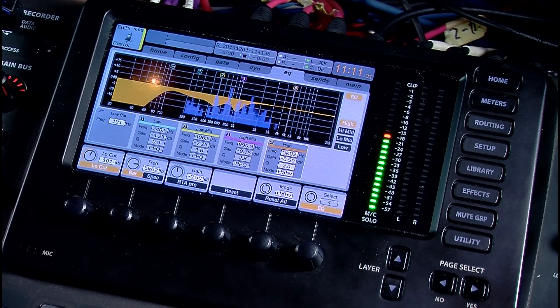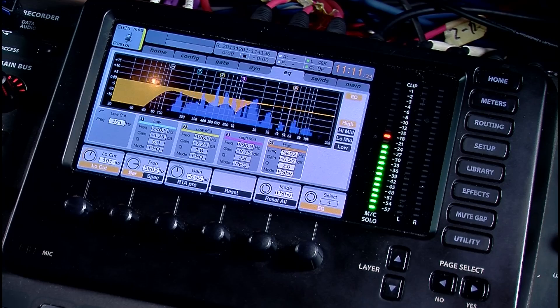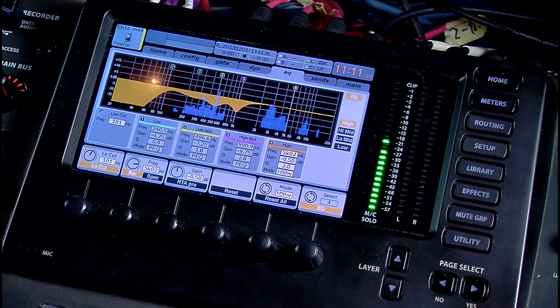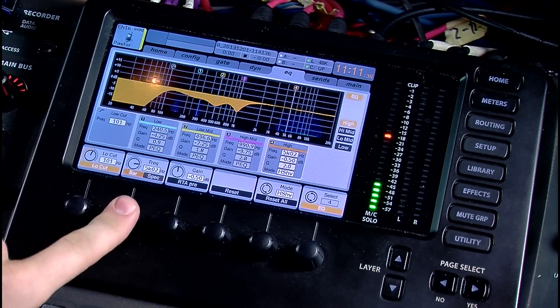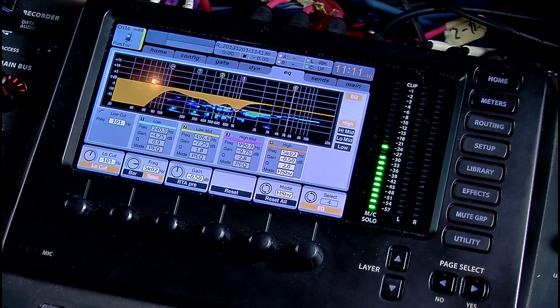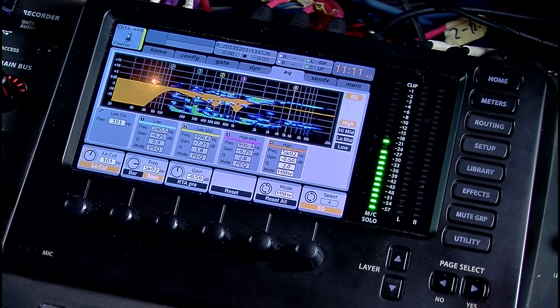If you have any questions feel free to post below. That's a quick tutorial on viewing the RTA and the spectrograph of the X32 from the new firmware. Thank you guys.